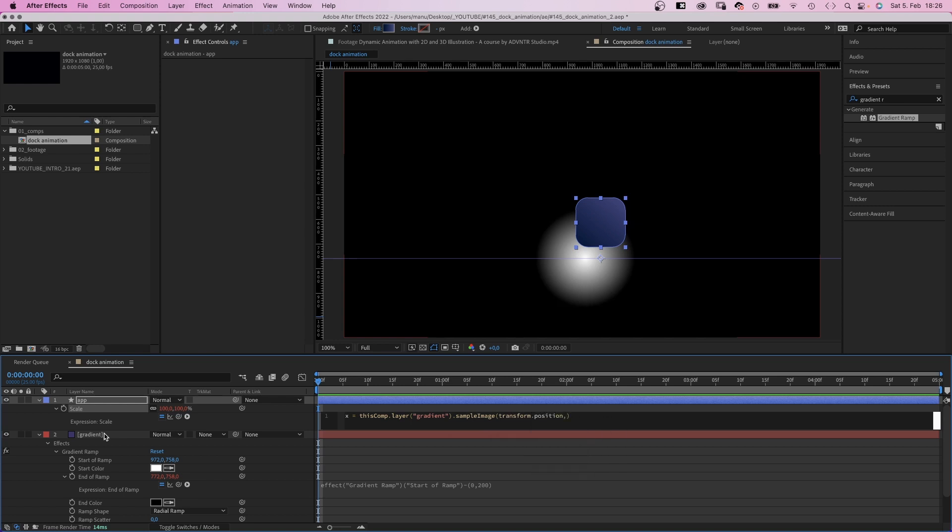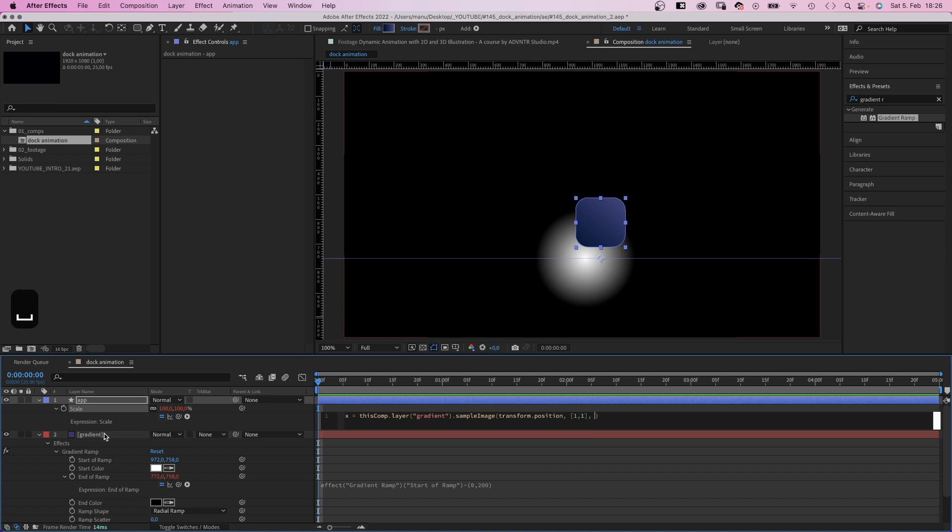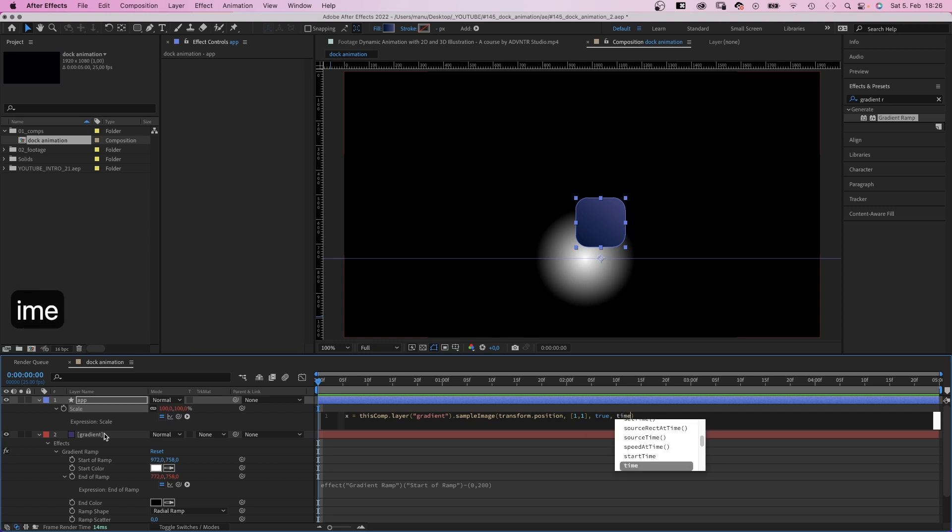Comma. Square brackets. One comma one, defines the sample area which is exactly one pixel. Comma. True, after effects and masks are applied. Important cause we use a gradient effect. Comma. Time, which means the current comp time. And semi-colon.